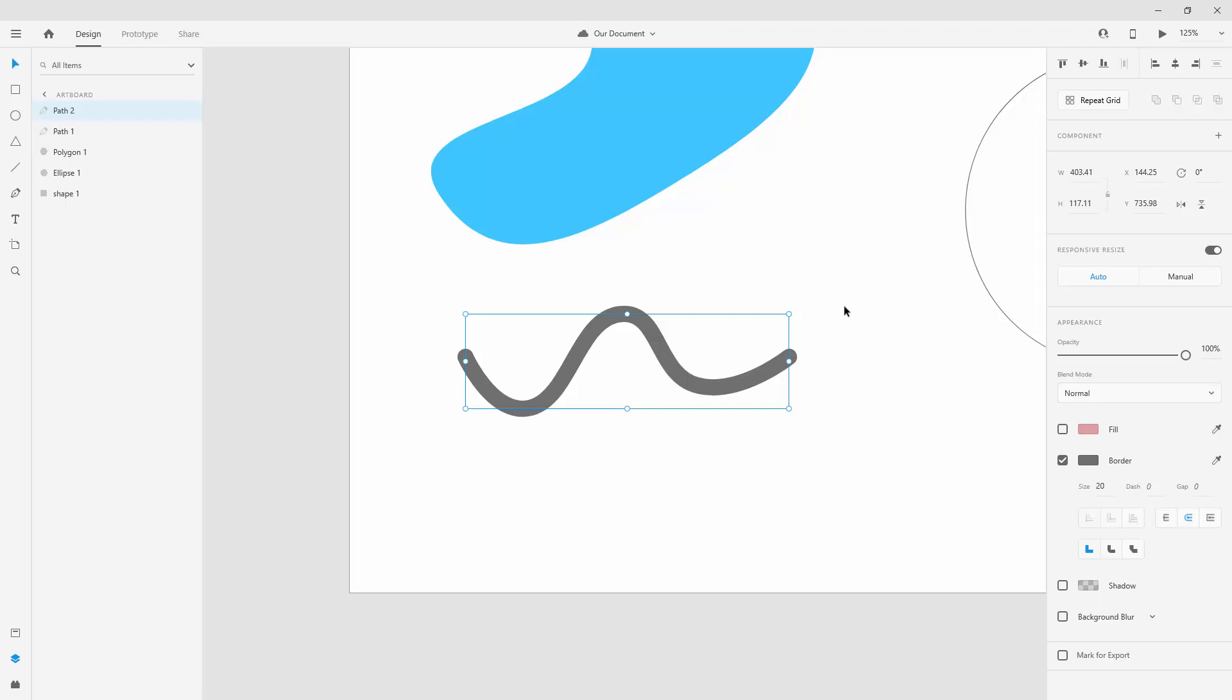That's basically it for the pen tool. In the next video I'm going to show you how you can work with text tool and what it brings to the table when it comes to Adobe XD. So I'll see you there.